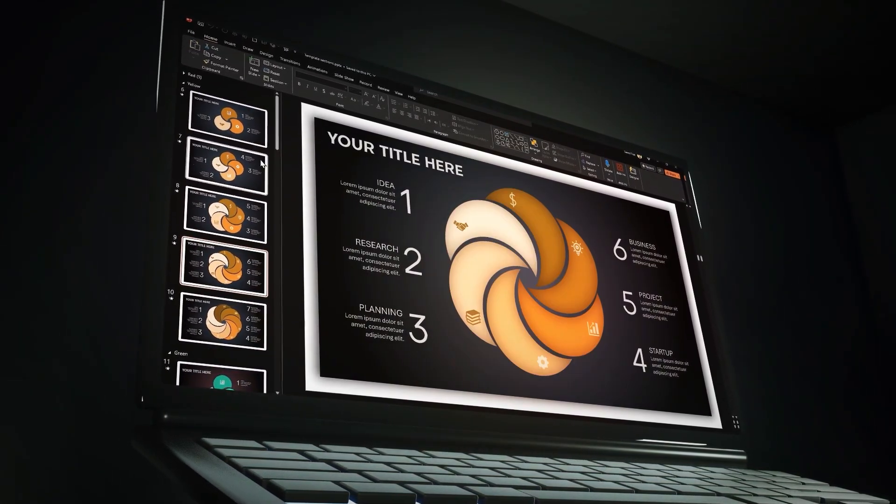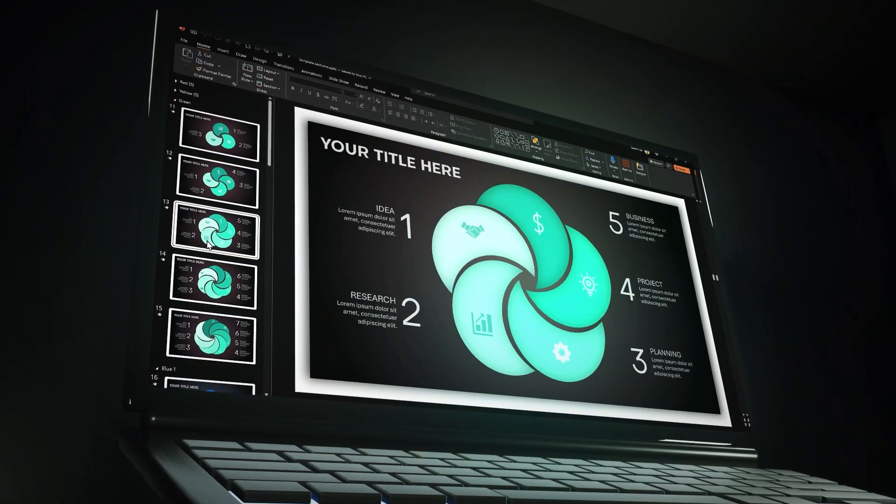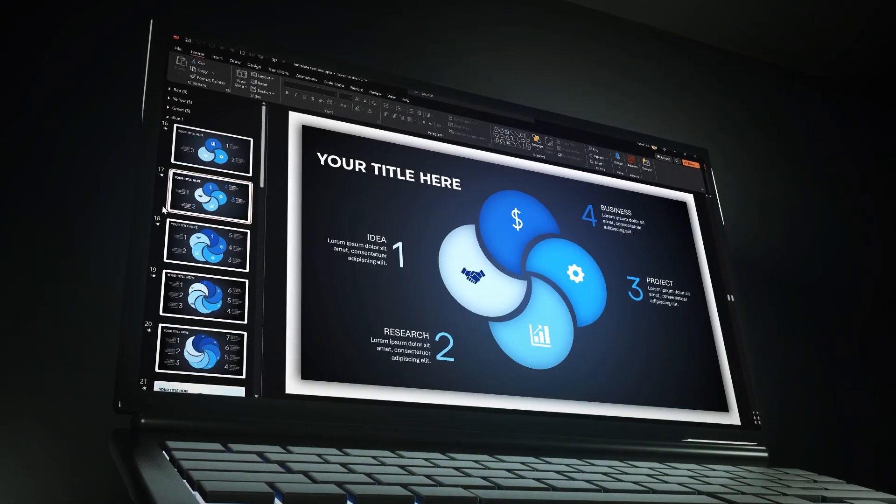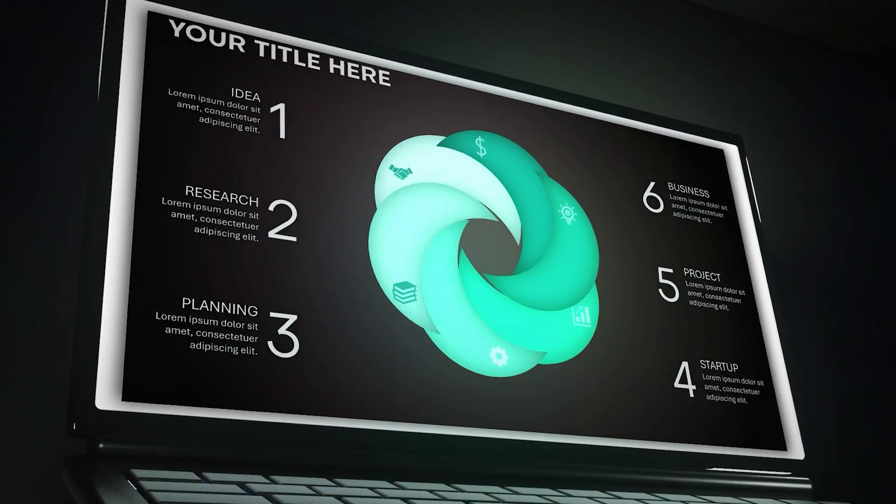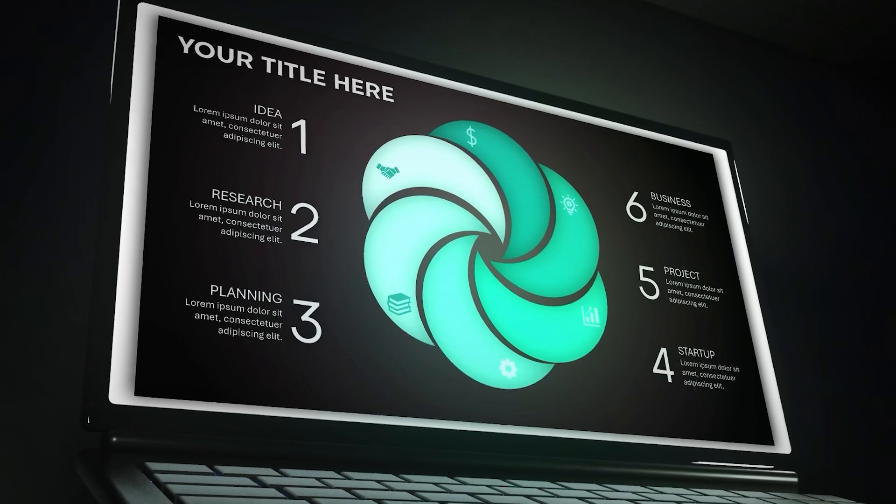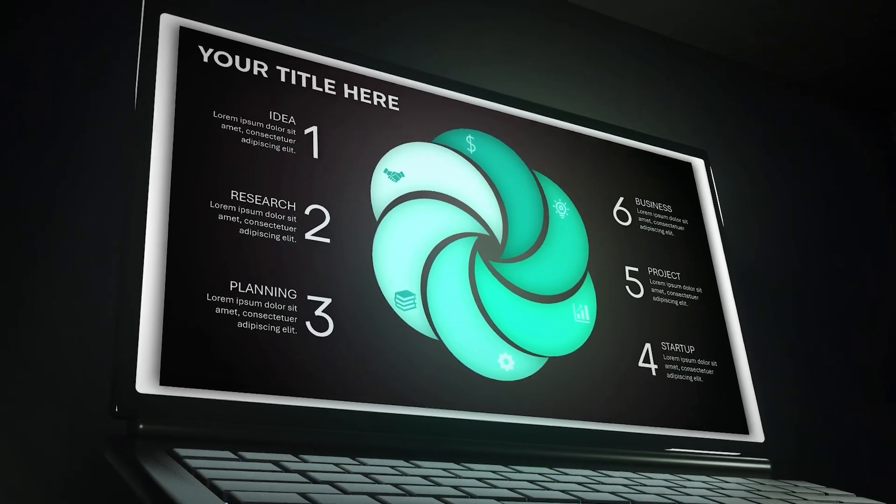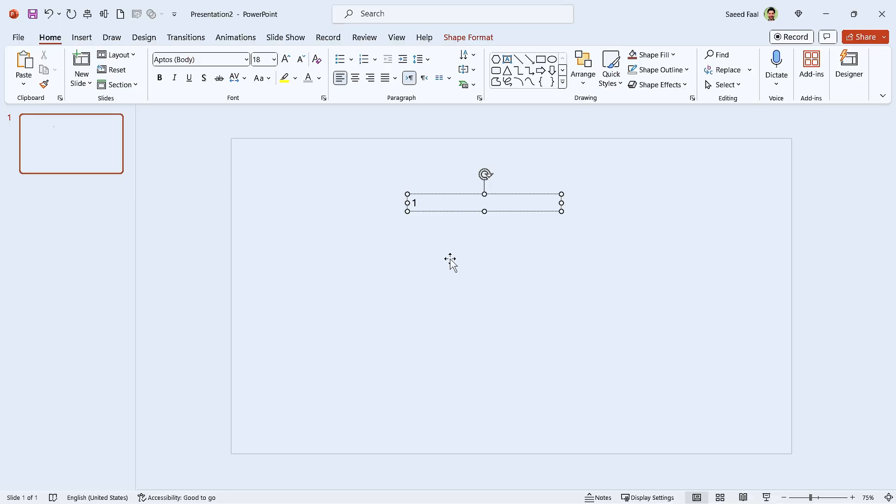In the template file, I have prepared all these slides with different colors, and all of them are fully animated. I will put the download link in the description.